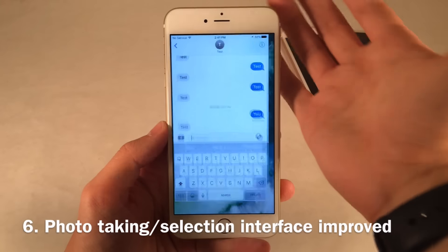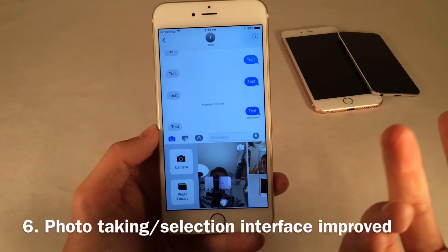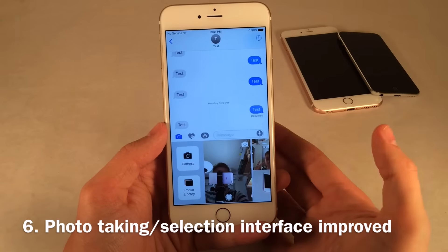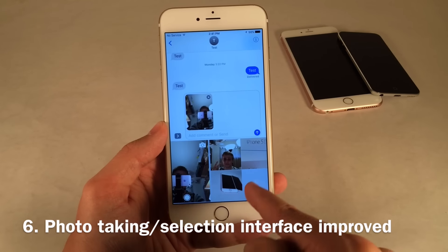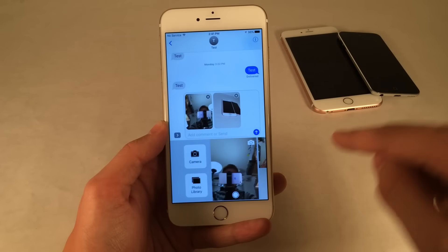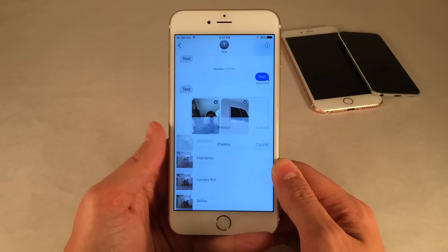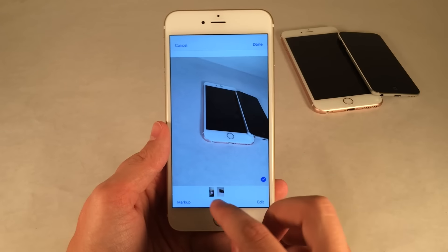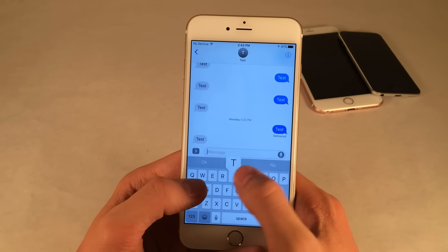The interface when you're inside the Messages application and selecting a photo has been much improved. You select the photo icon and get a completely new interface with a live camera viewfinder. You can take photos directly, and it puts the photo in the message for you. You can also slide over to see previous photos. You can also tap on photos to mark them up. There are tons of improvements to the Messages application.